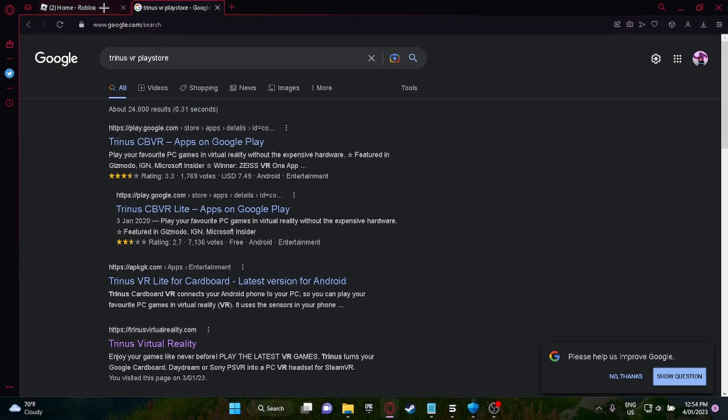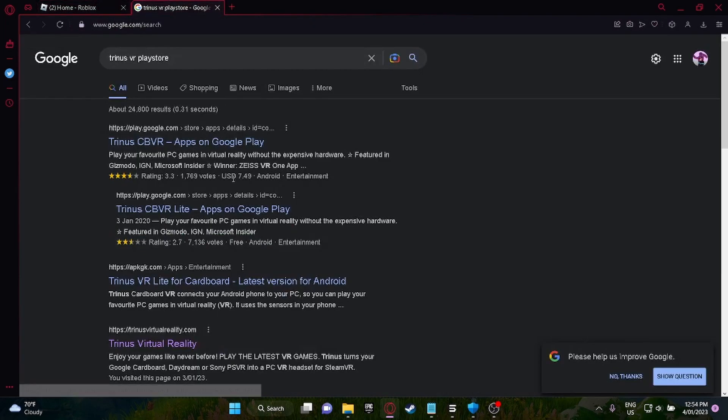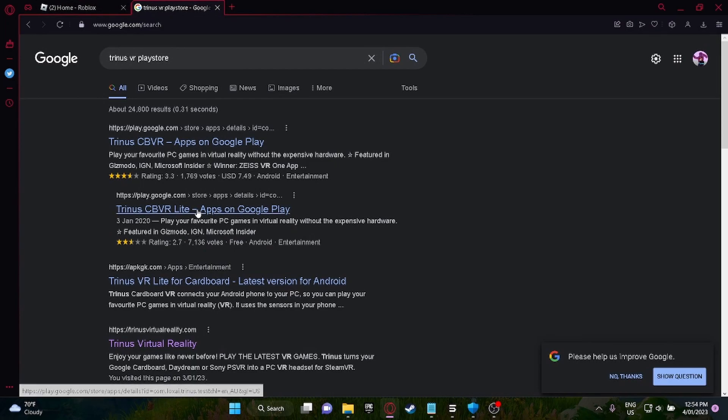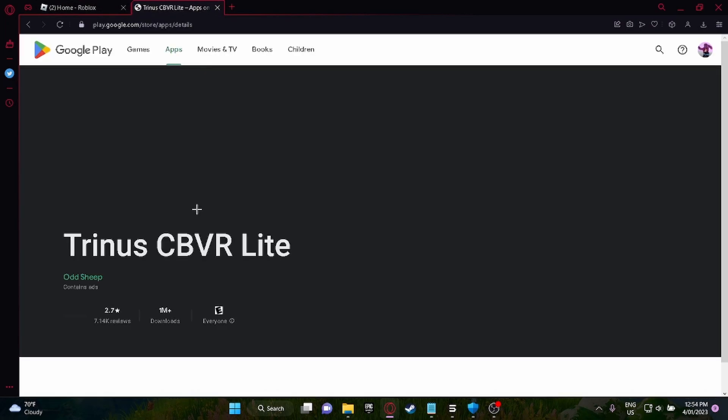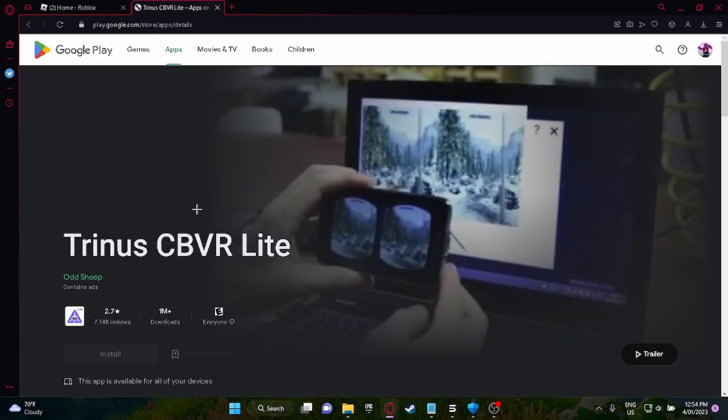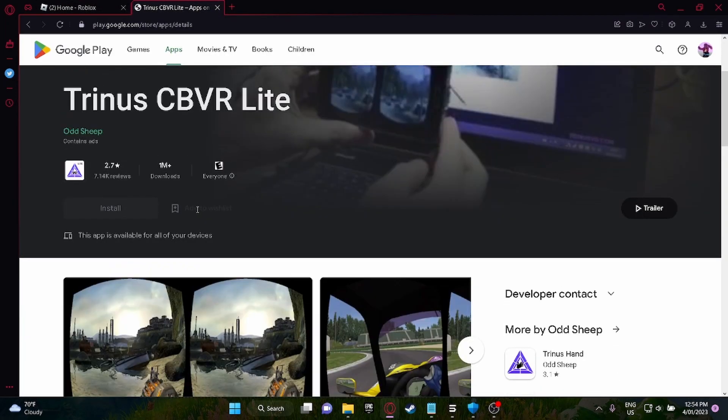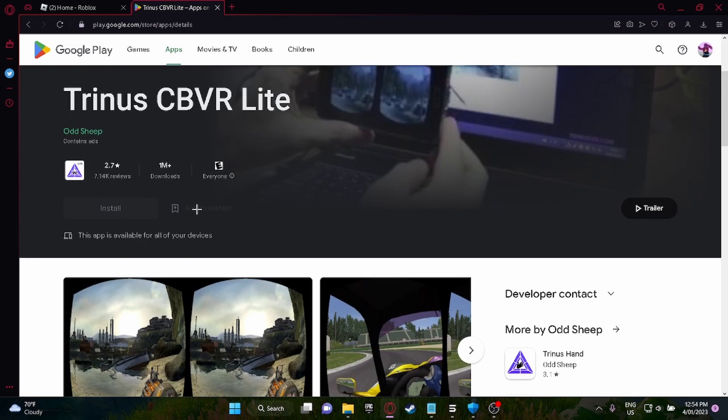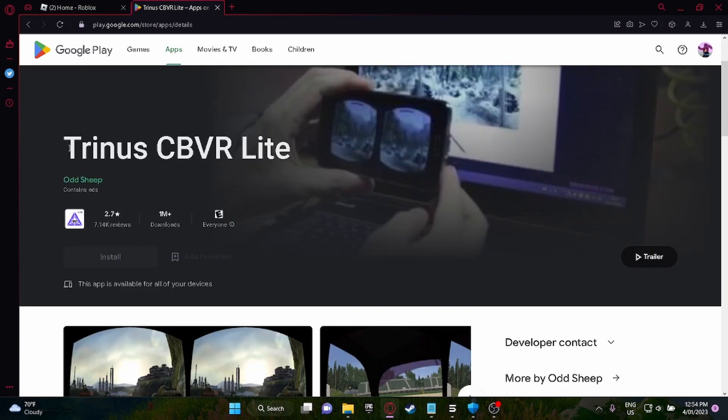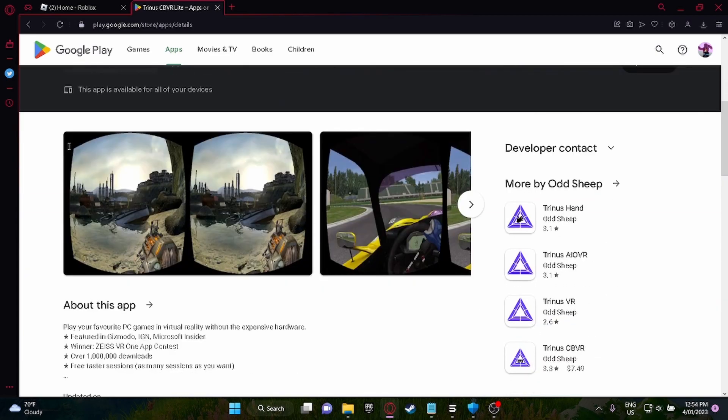On your phone, you need to go to, I don't know if this is on the App Store, but it's on the Play Store. You need to get this app, Trinus VR Lite, on your phone.